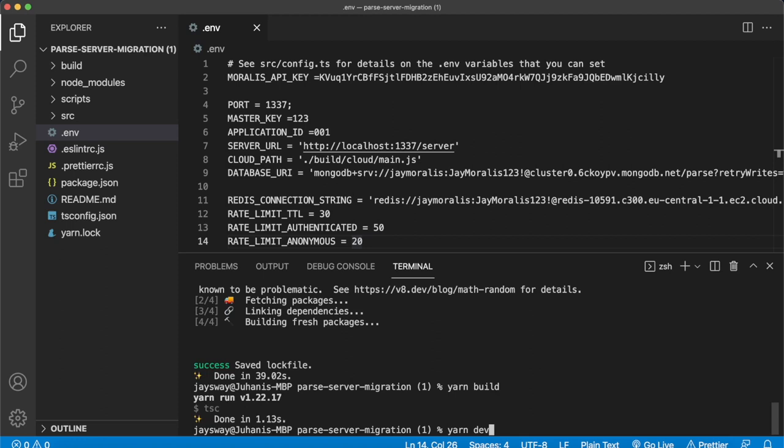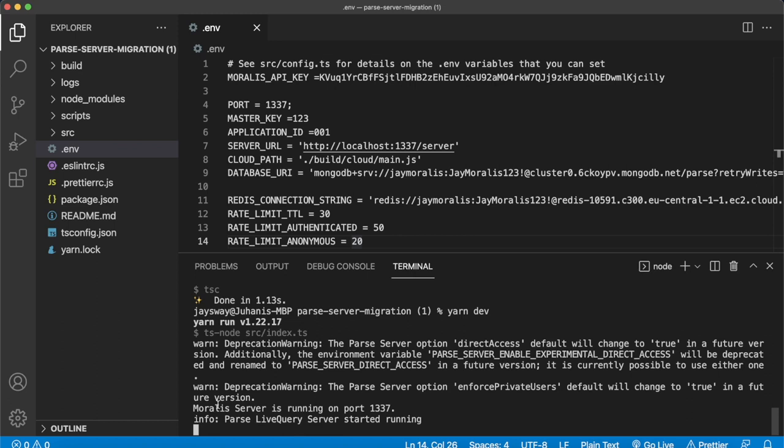Now all you have to do is run 'yarn dev' to get a development server of your parse backend server that is running Moralis. Run yarn dev — there may be a few warnings but we're working on these. Moralis server is now running on port 1337 and our parse live query server started running. Going to Chrome, you can go to localhost:1337/server. On the page we get an error 'unauthorized' — but this is good, this means it's up and running. We can go ahead and create a client where we can call the server and have access to Moralis.